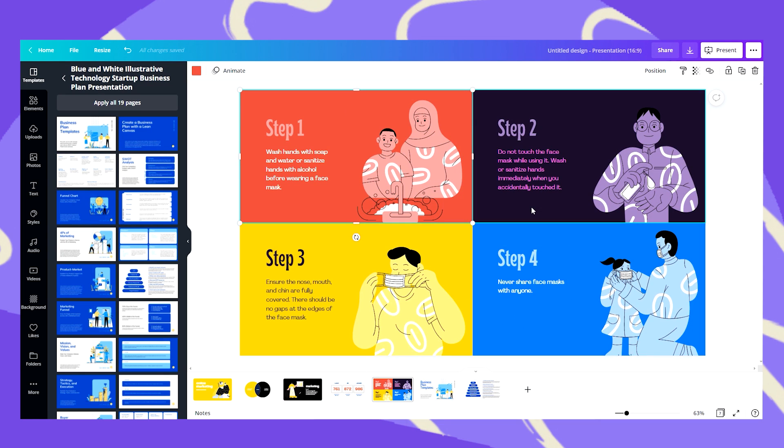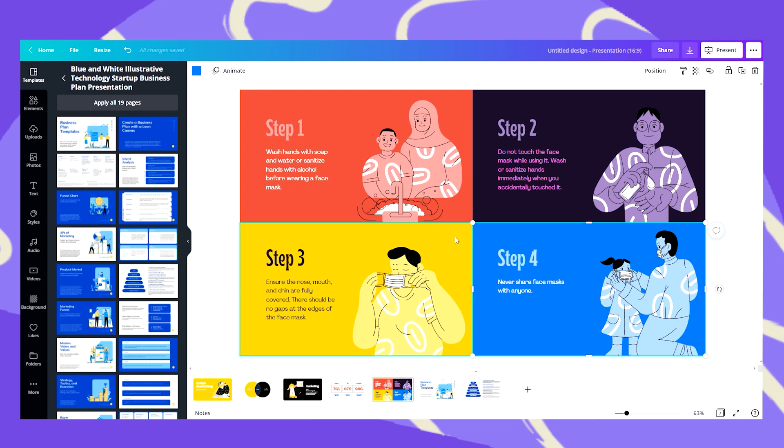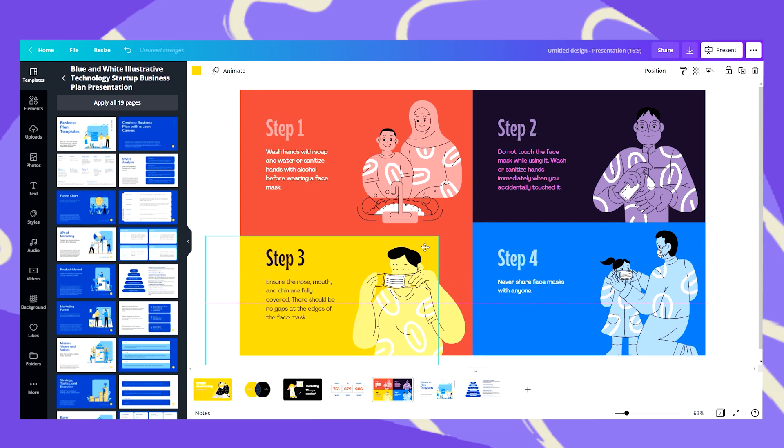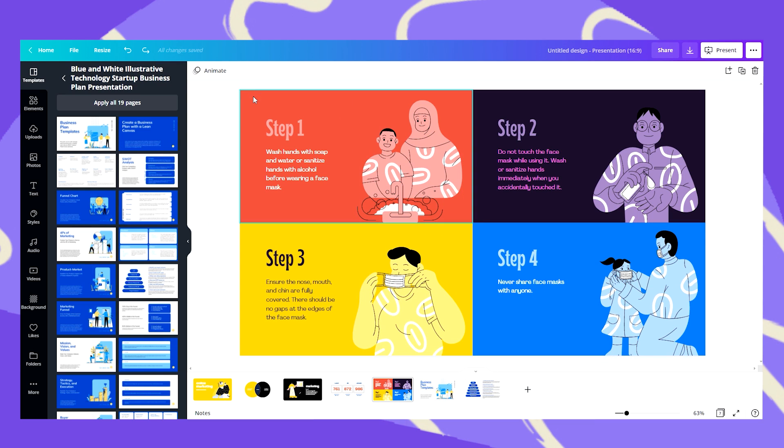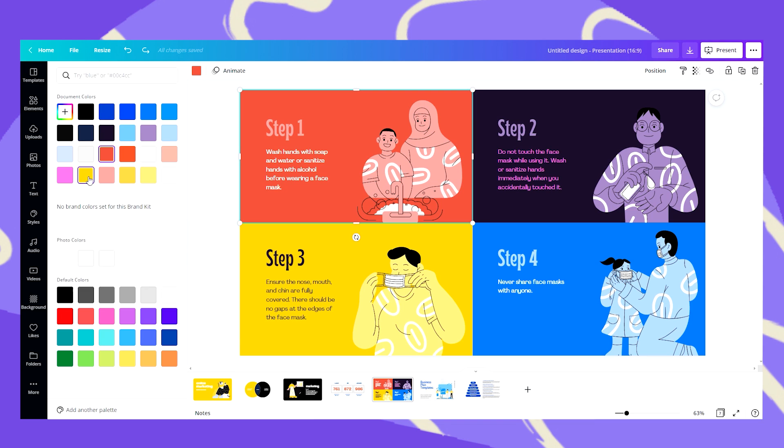Now the reason the colors have not changed here is because this is not a background color but as you can see these are individual elements. So let's go ahead and change the colors.